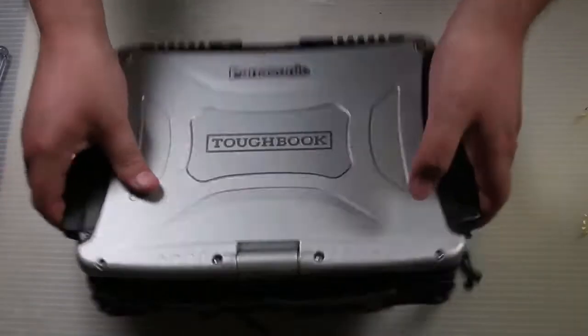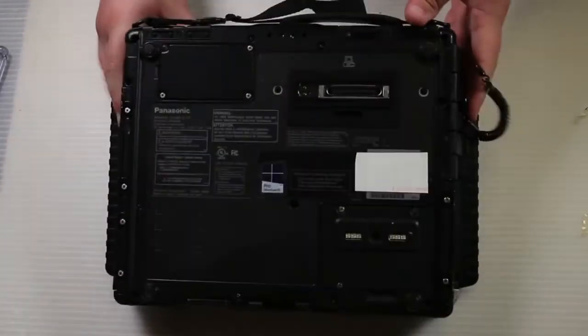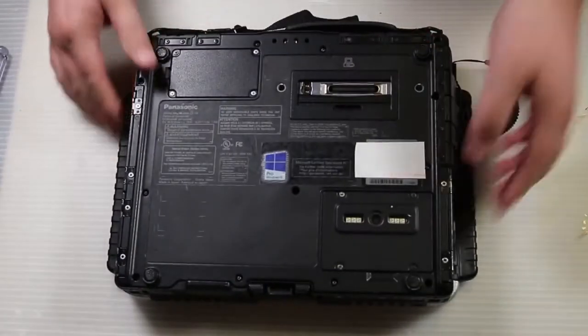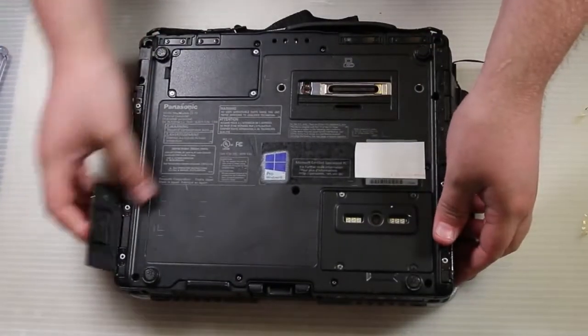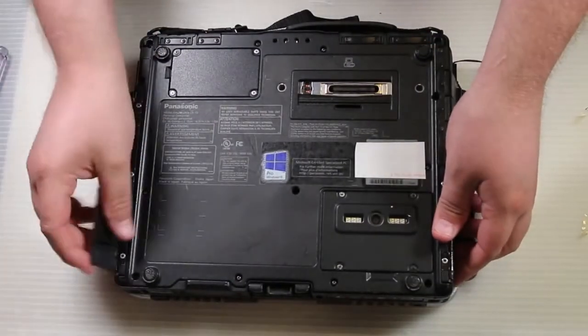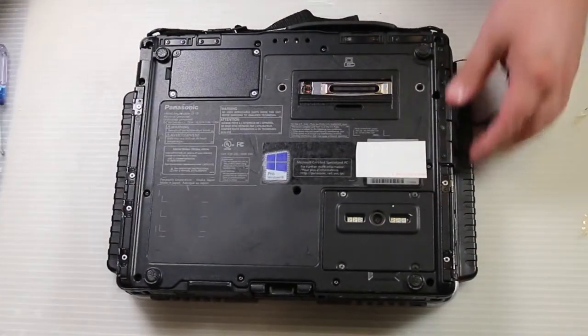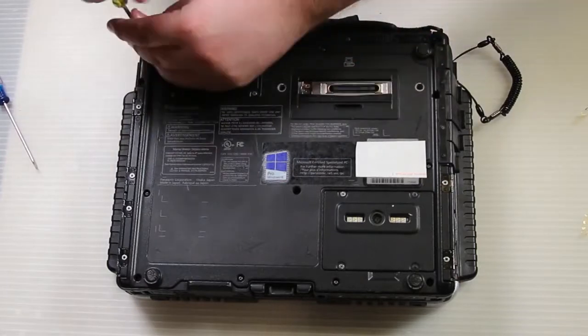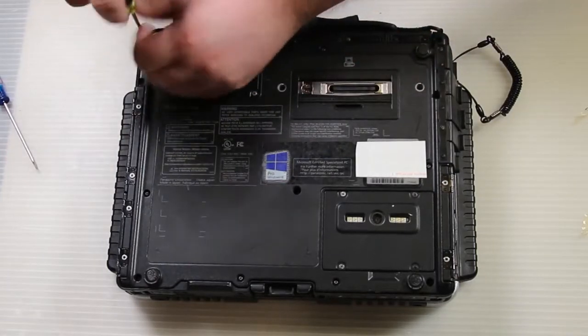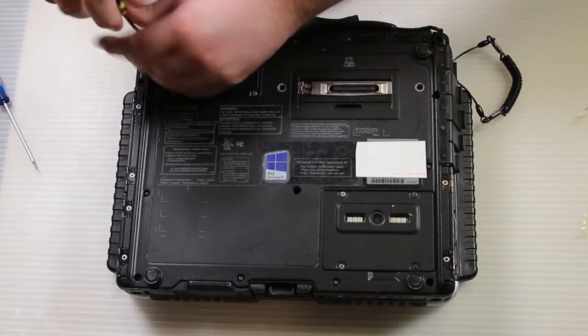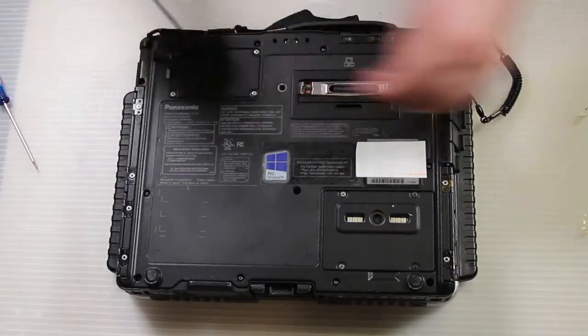Start off by shutting down your computer, removing the battery if you've not done so already. Flip the computer over and remove all the screws on the bottom plate and lift the bottom plate up.